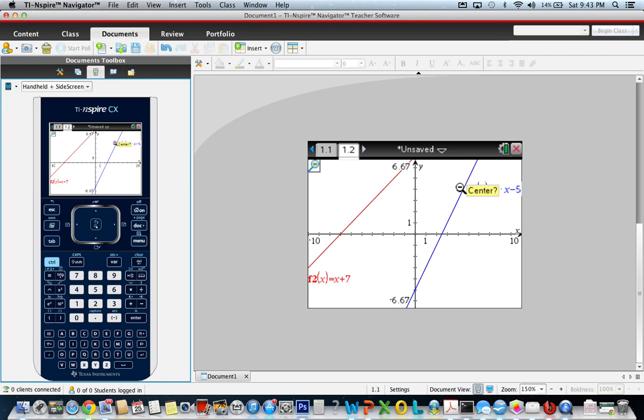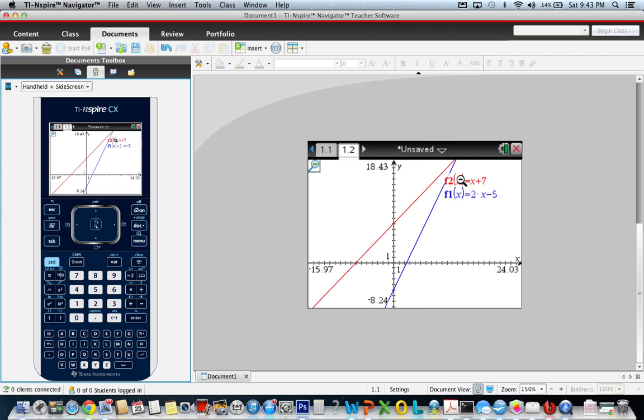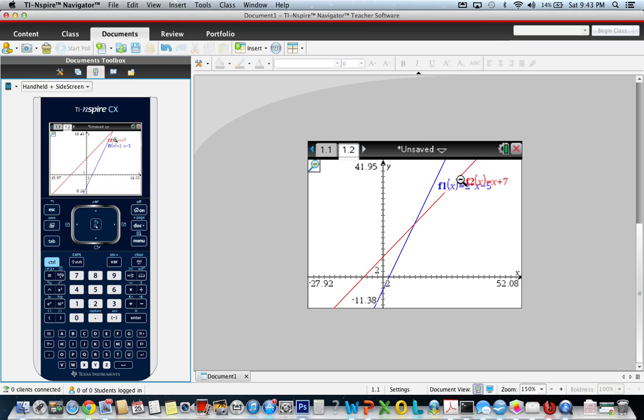Zoom out so you could see more of the graph. A lot of times you're zooming in to find maximums and minimums, but since they're both lines, we'll just hit zoom out a couple of times, and it brings the intersection point into the screen.